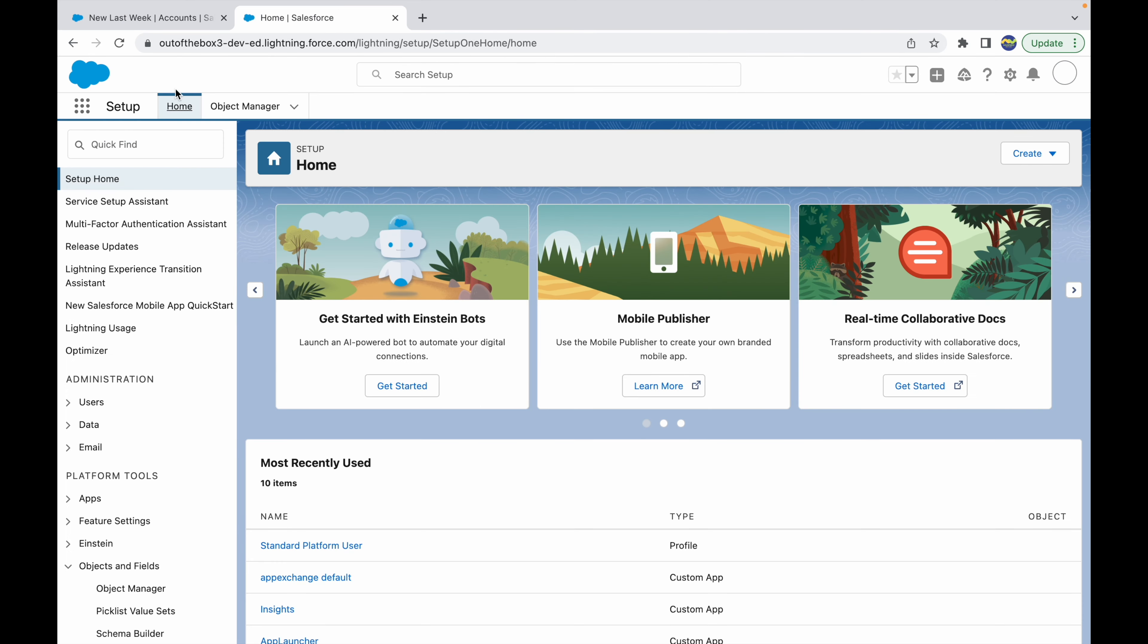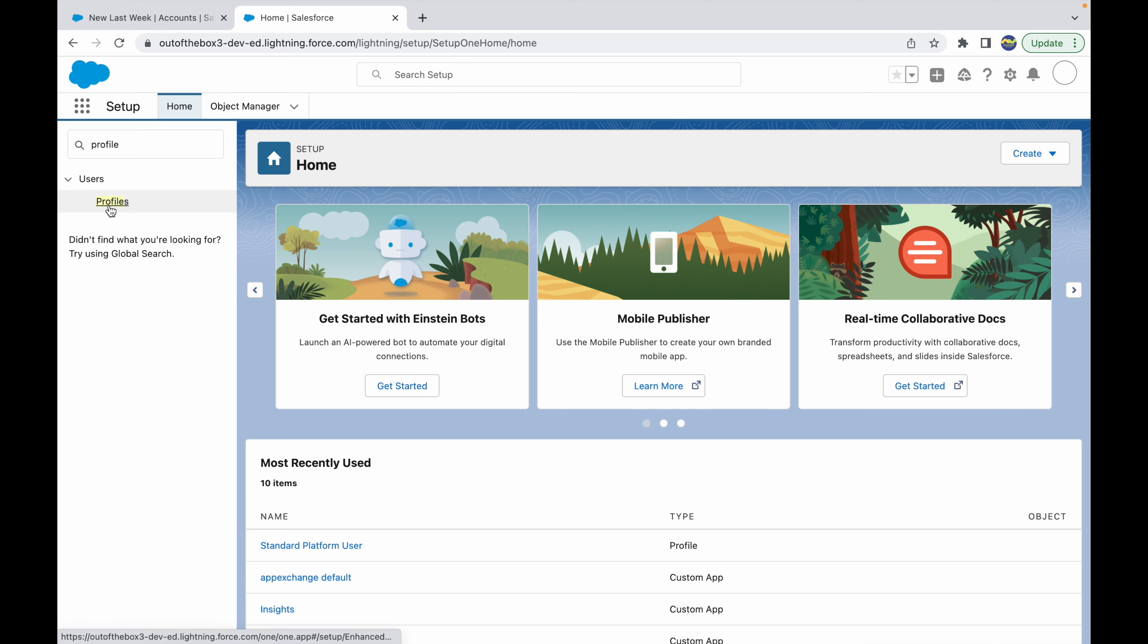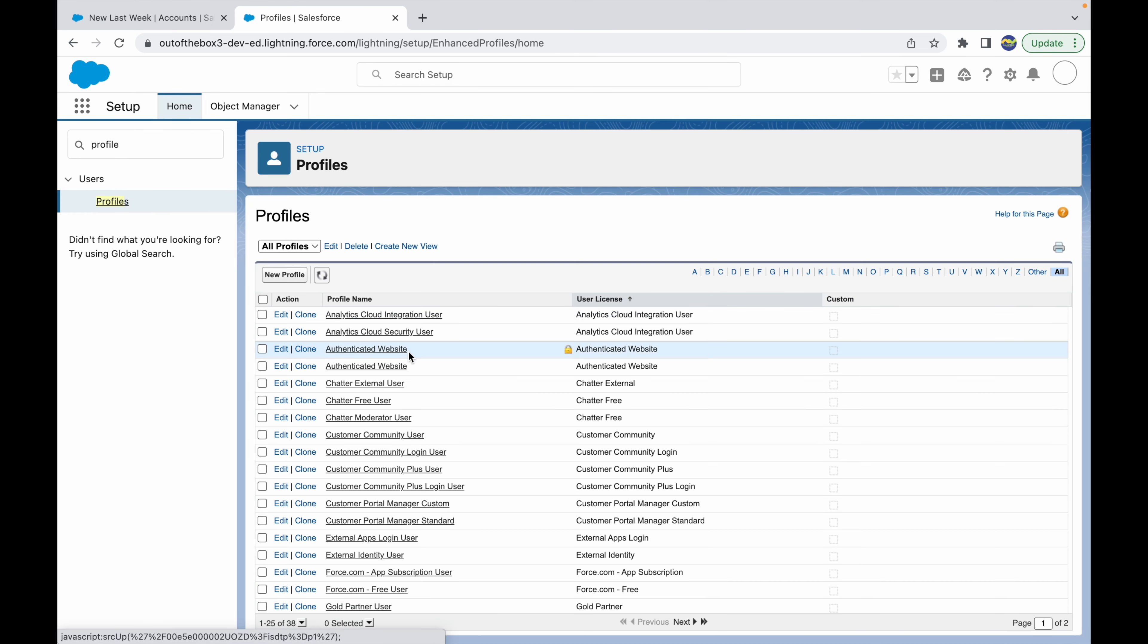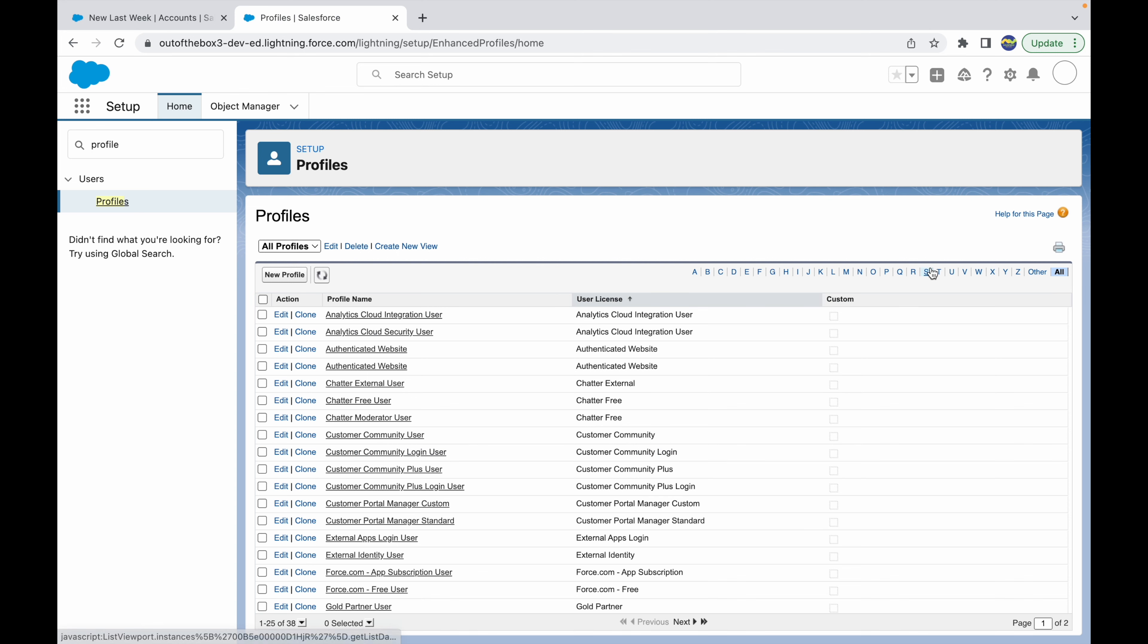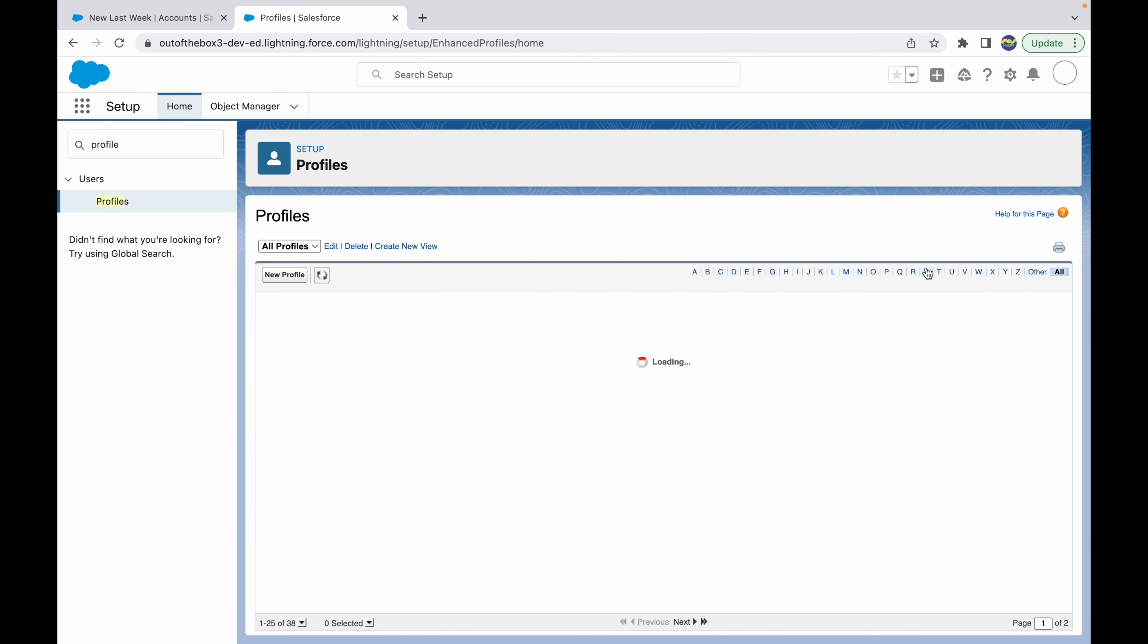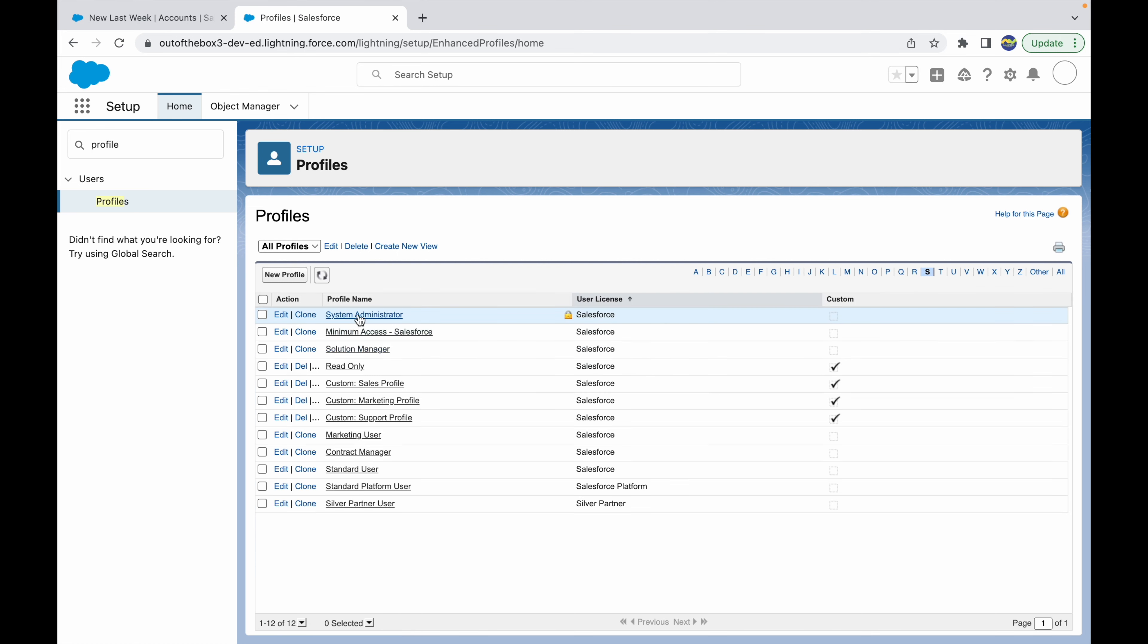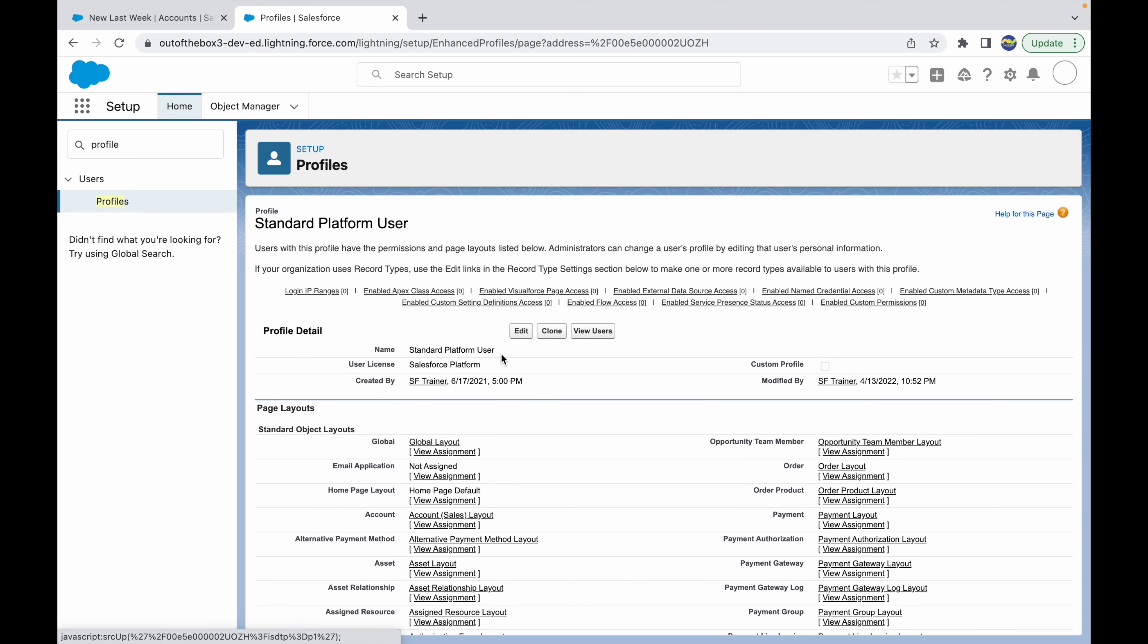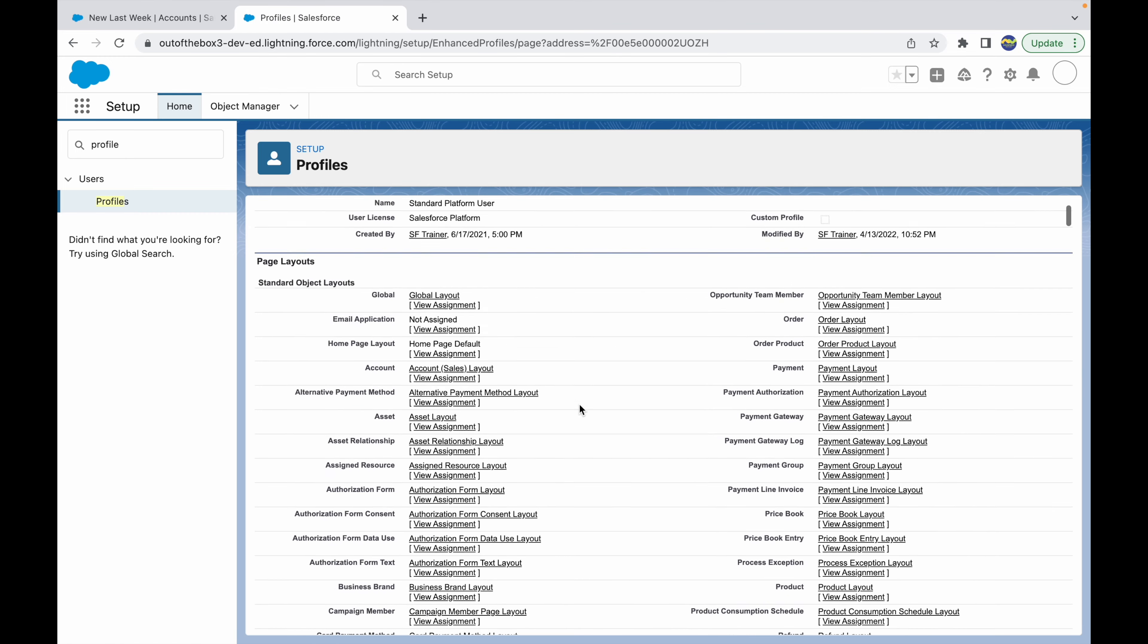If I go to Setup and type in profiles, under any profile, let's say we want to create a user for the standard platform user. I'll go to the standard platform user profile.